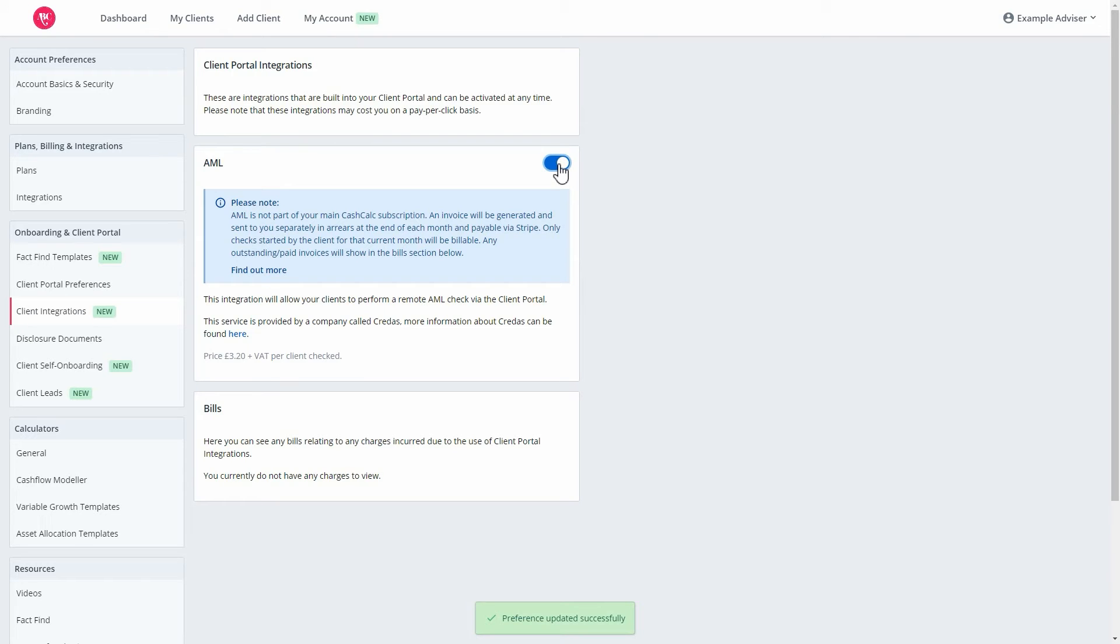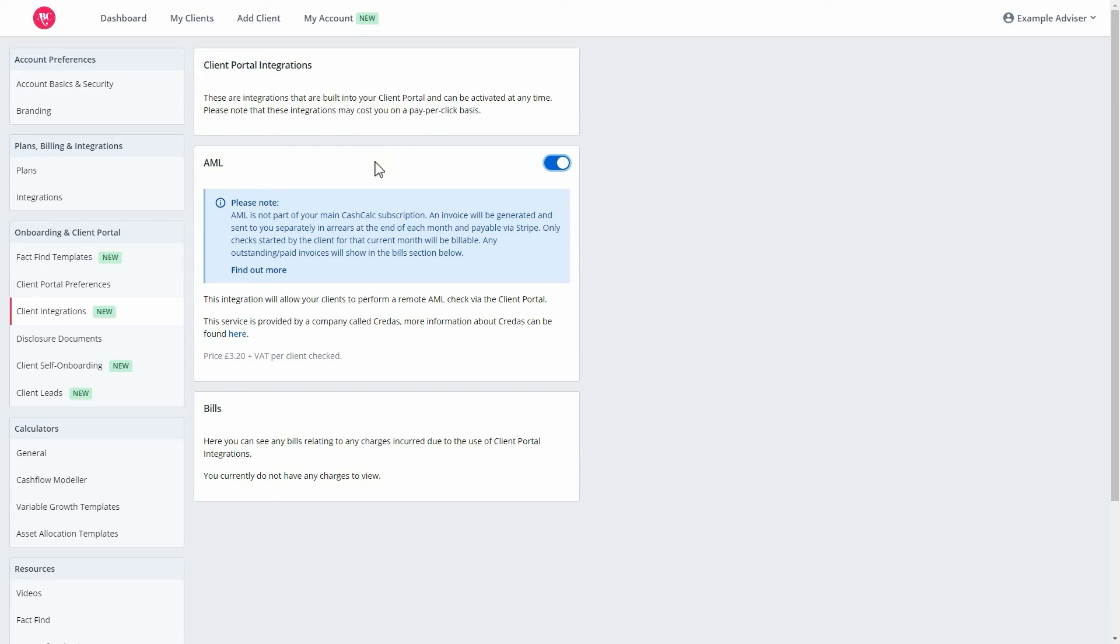By selecting on, your account, or if you're in a group, your entire group, will be integrated and you can now send AML checks to individual clients via the Secure Client Portal.